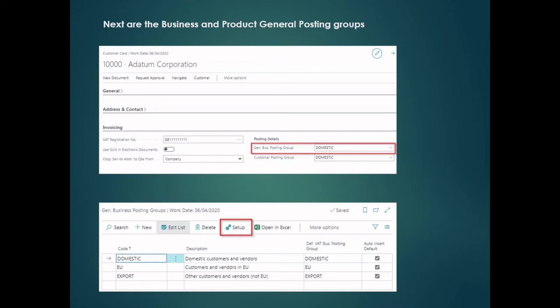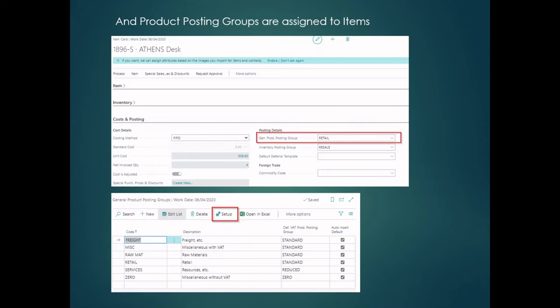To add the GL codes we have to click the setup button, but before we get to that let's have a quick look at the general product posting groups on the item. Here we have the Athens Desk item and I've got a general product posting group of 'Retail' assigned to it. We put product posting groups on things like items and resources. Underneath we've got the general product posting group setup page, but there are still no GL codes here either — just like the general business posting group, we've got to click that setup button, and that takes us to the general posting setup window.